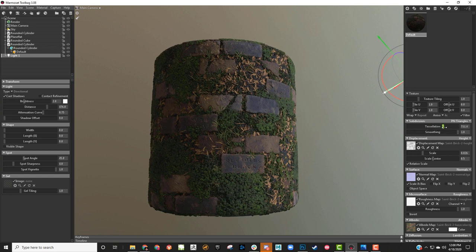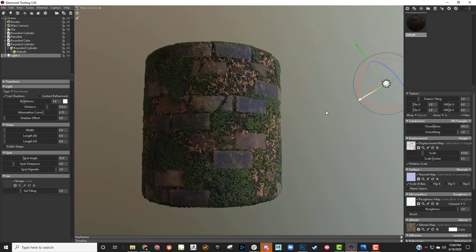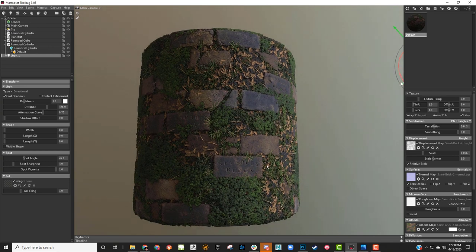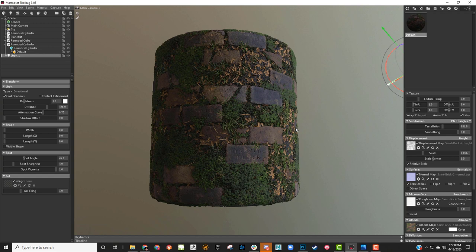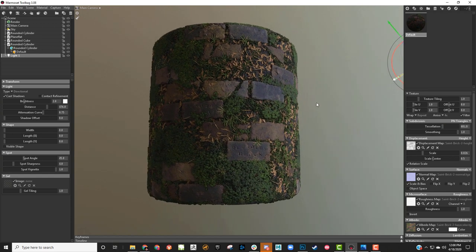I keep my tessellation lower, especially depending on the power of your computer, because if you work with it high it can sometimes freeze up Marmoset or just lag a lot. So I'll keep it lower while working, and then once I want to render out my screenshots I'll bump it up to a higher level so I get better reads and everything.